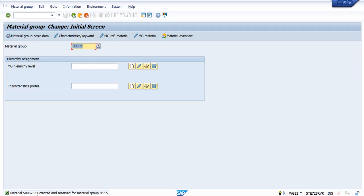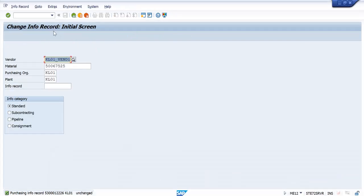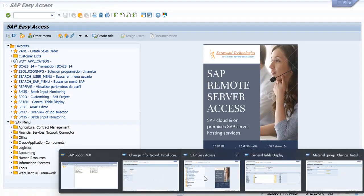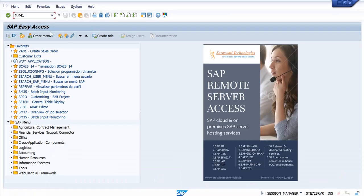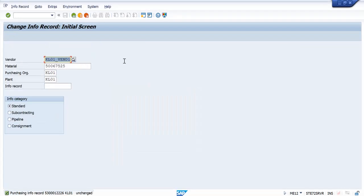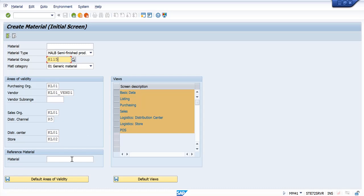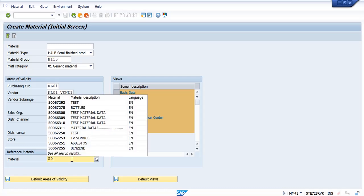Now let us use this reference material and create an article. MM41 is the transaction. I am using the same material group for which we have maintained the characteristics. And I am using this particular reference article which we have created just now.